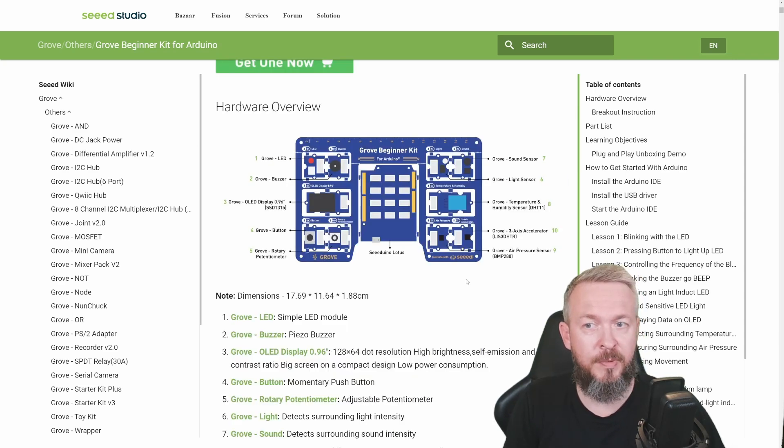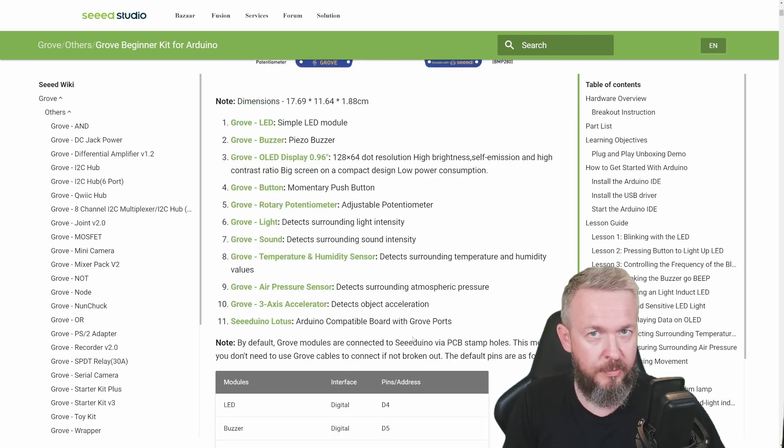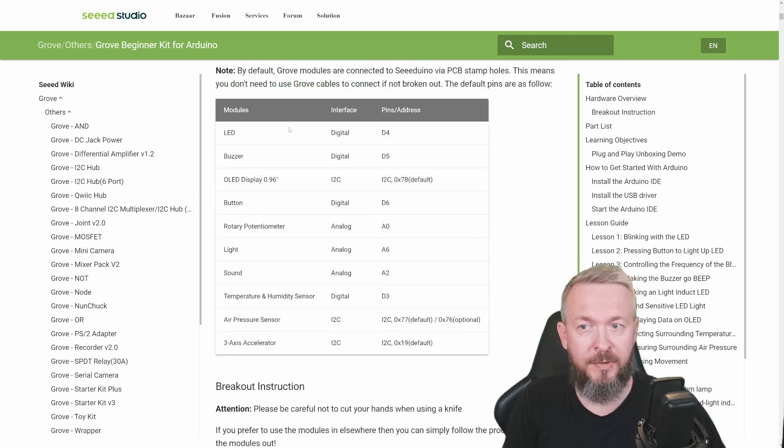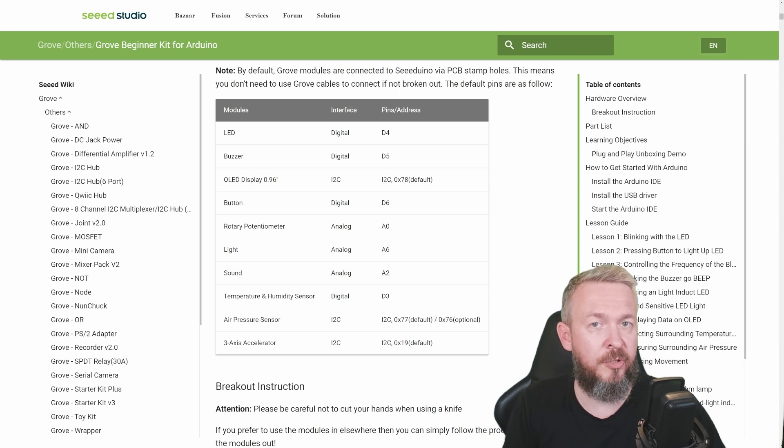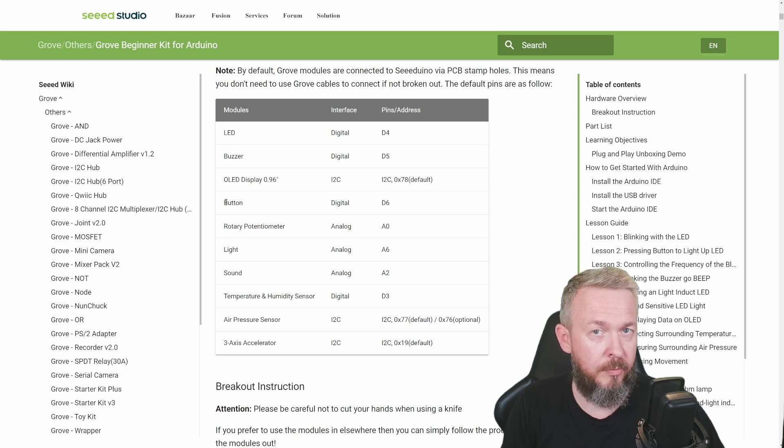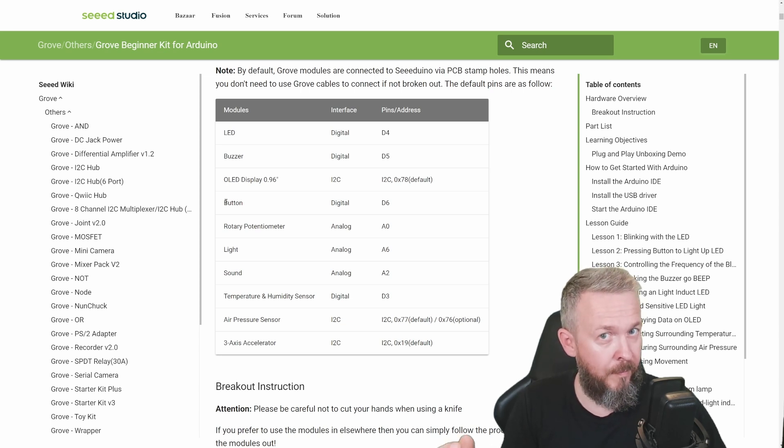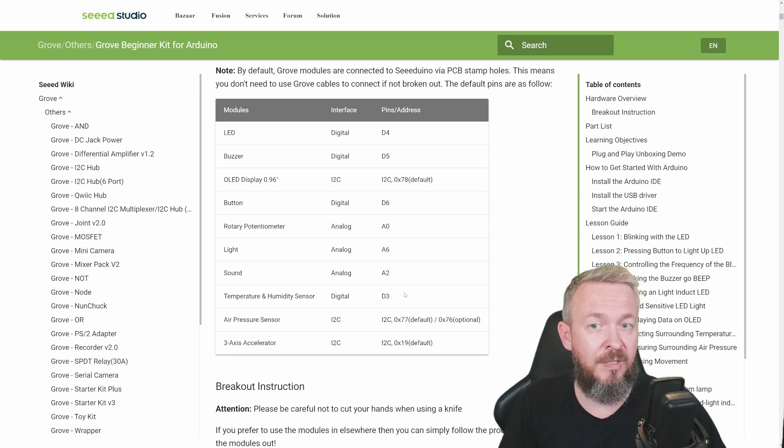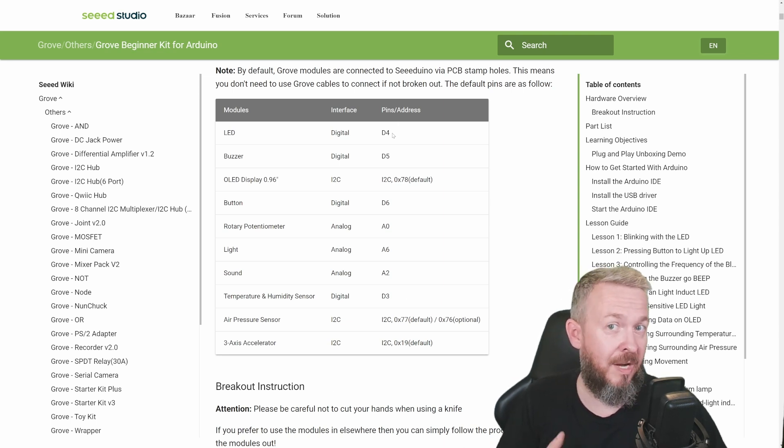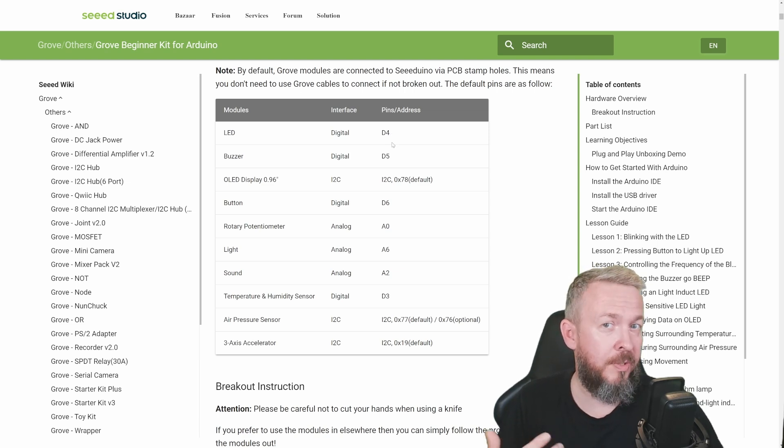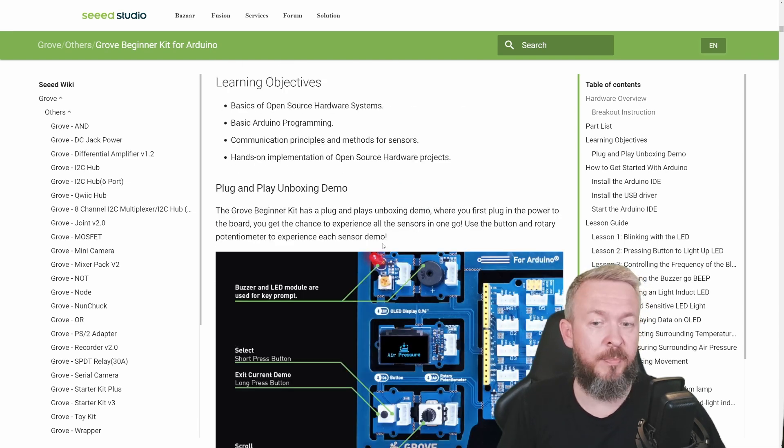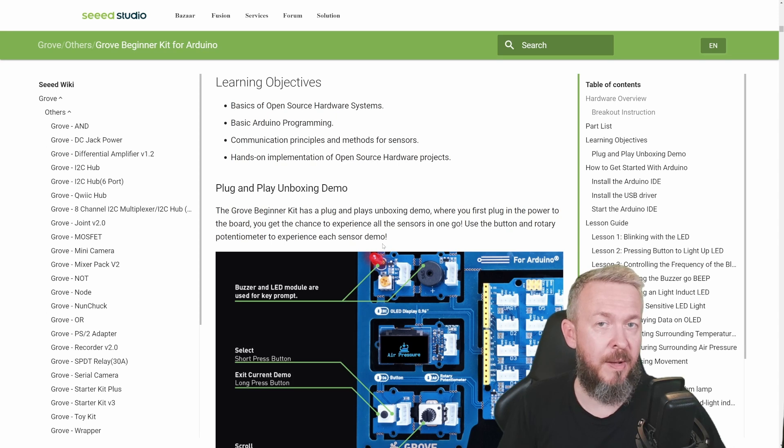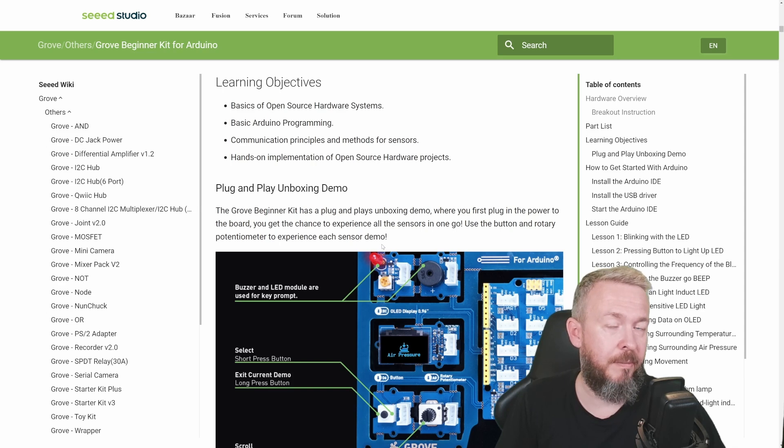First it starts with the hardware overview, then you have a list of all the modules. After that we have again a list of all the modules, type of the interface - is it digital, analog, or I2C - and also pins and addresses for each of those modules. If you've been working with Arduino or ESP Home, you know that the type of interface and the pin or address are the most important things to hook something up to Arduino modules.